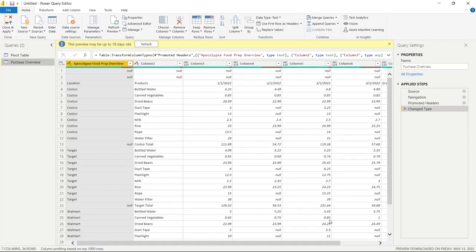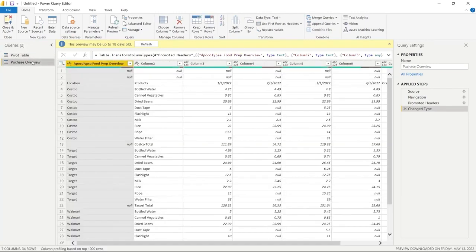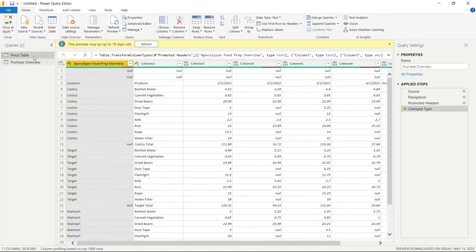Now before we actually jump into working through this and transforming it, I want to show you what the Power Query editor looks like. Over here on the left we have our Queries — these are the tables that we actually pulled in, and we can click on those and go back and forth between them.